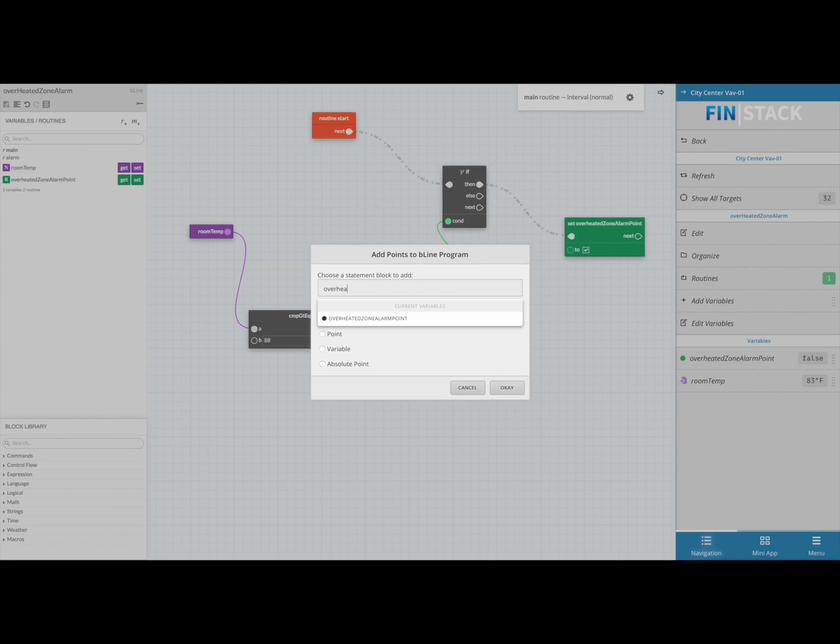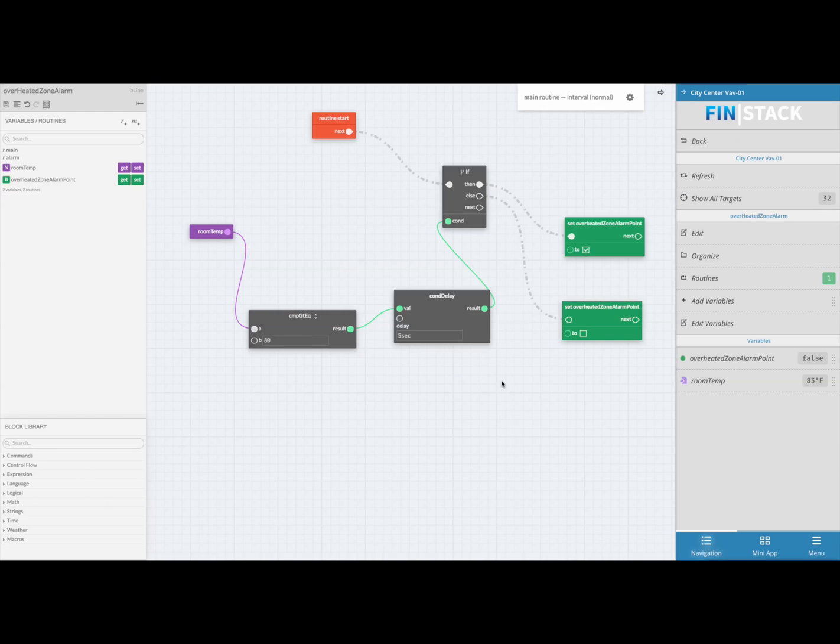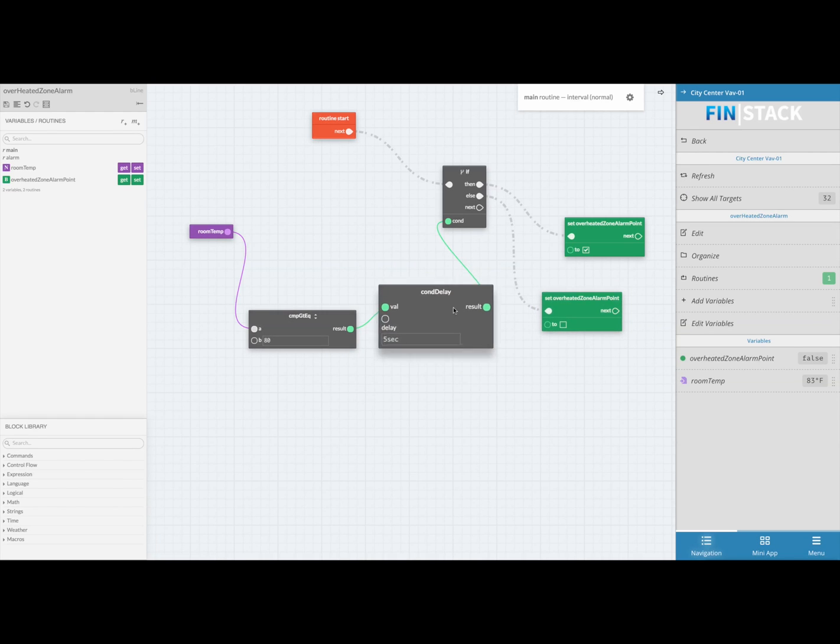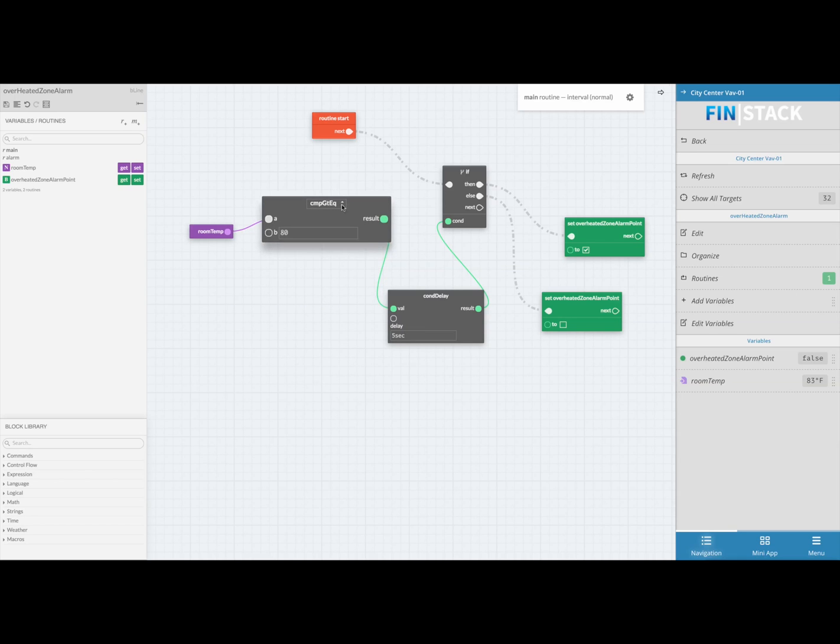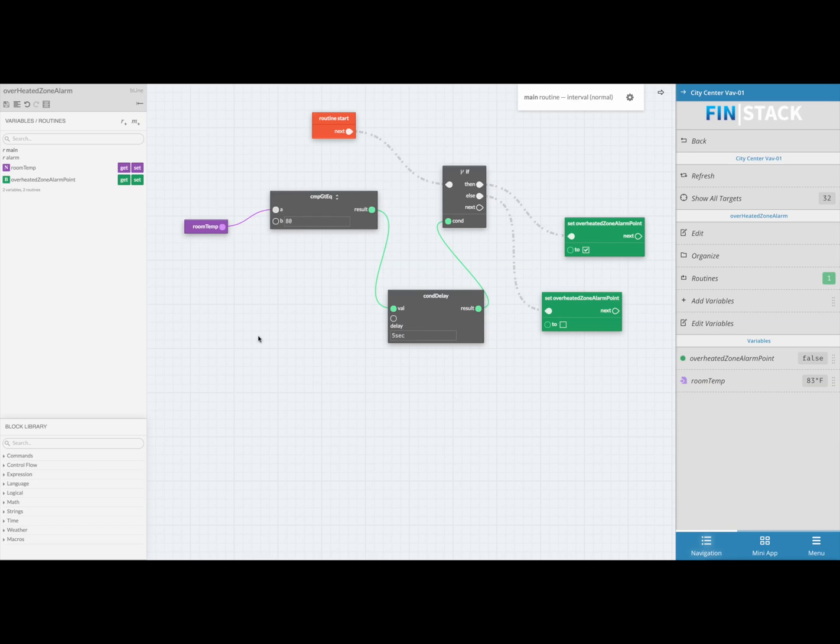If we were to read this from start to finish, it would read: if the room temp of this equipment is greater than or equal to 80 for more than five seconds, then set the overheated zone alarm point to on. If not, then set the alarm point to off.